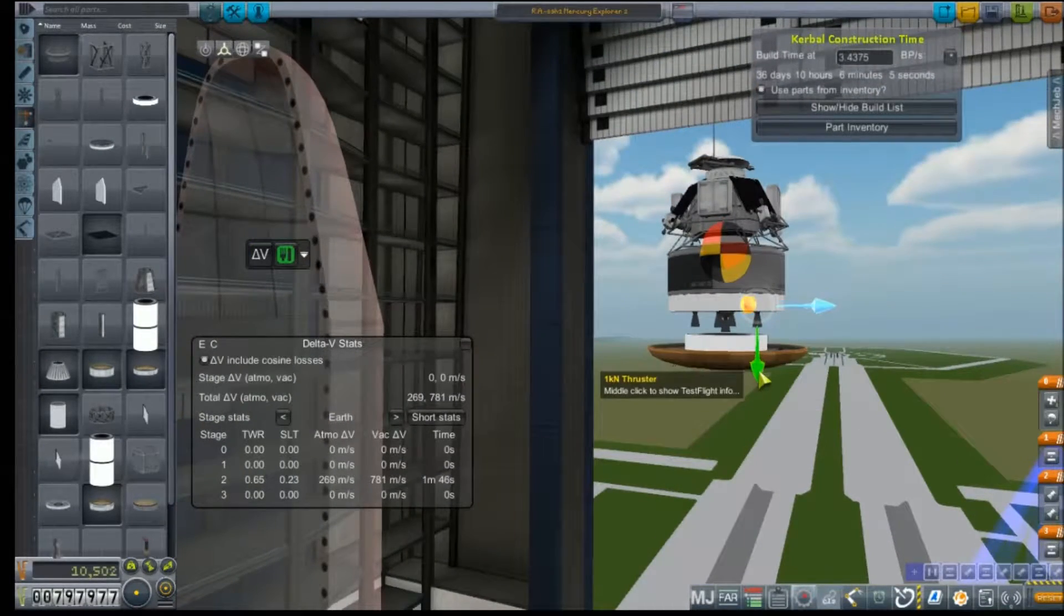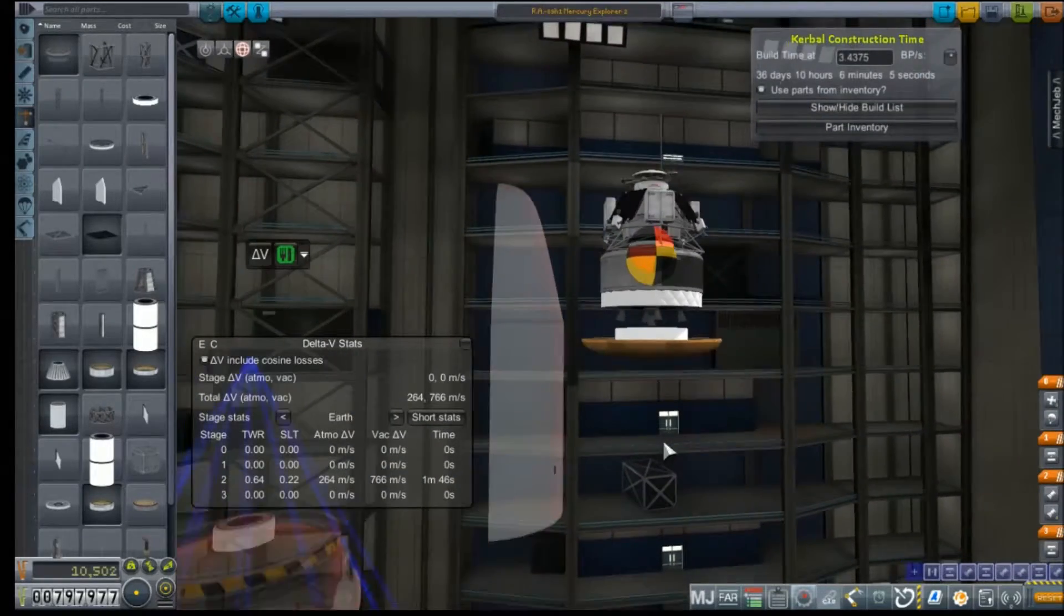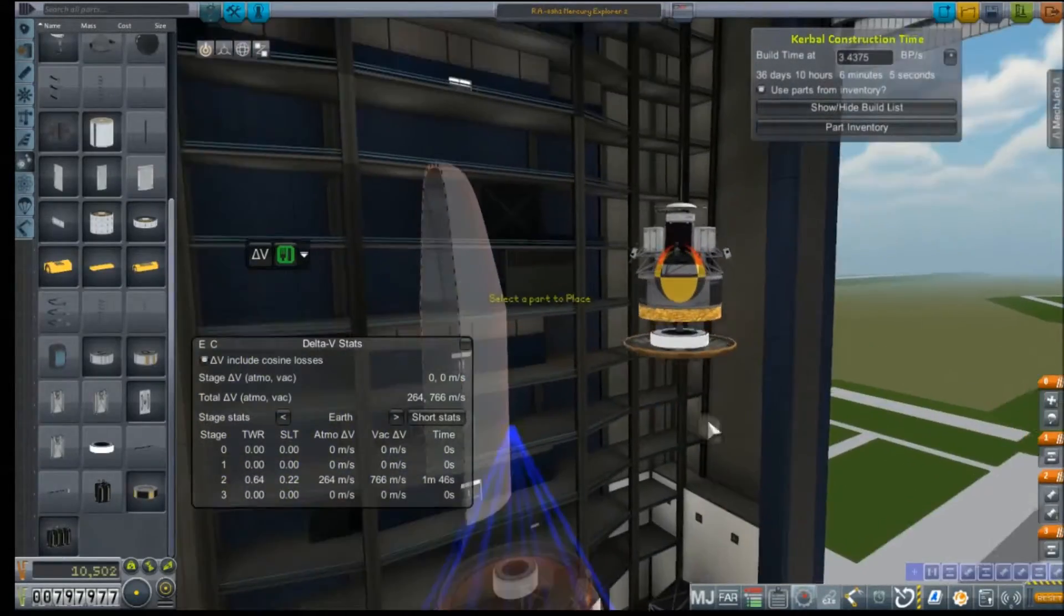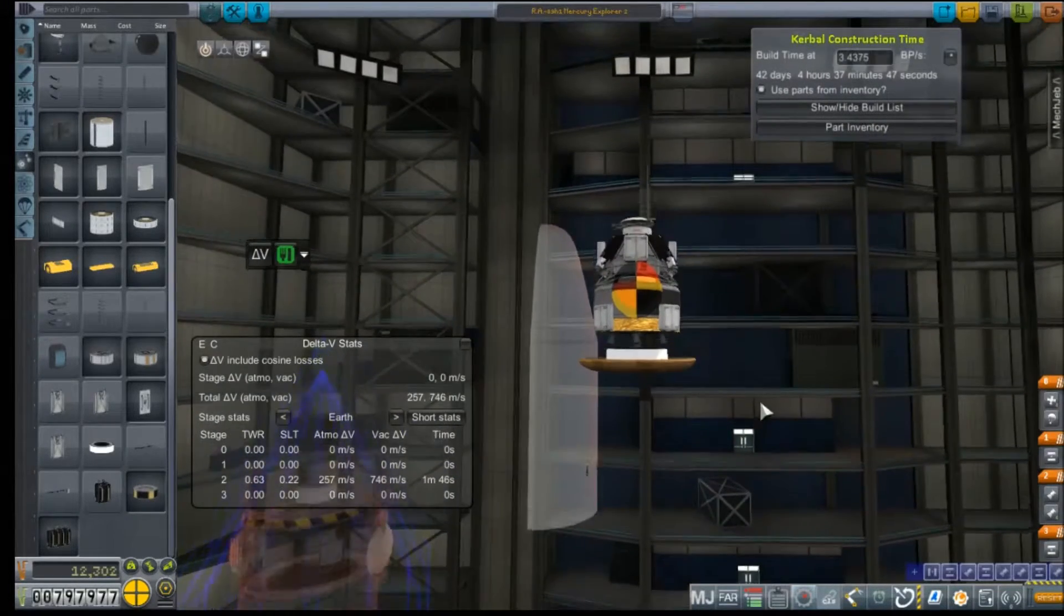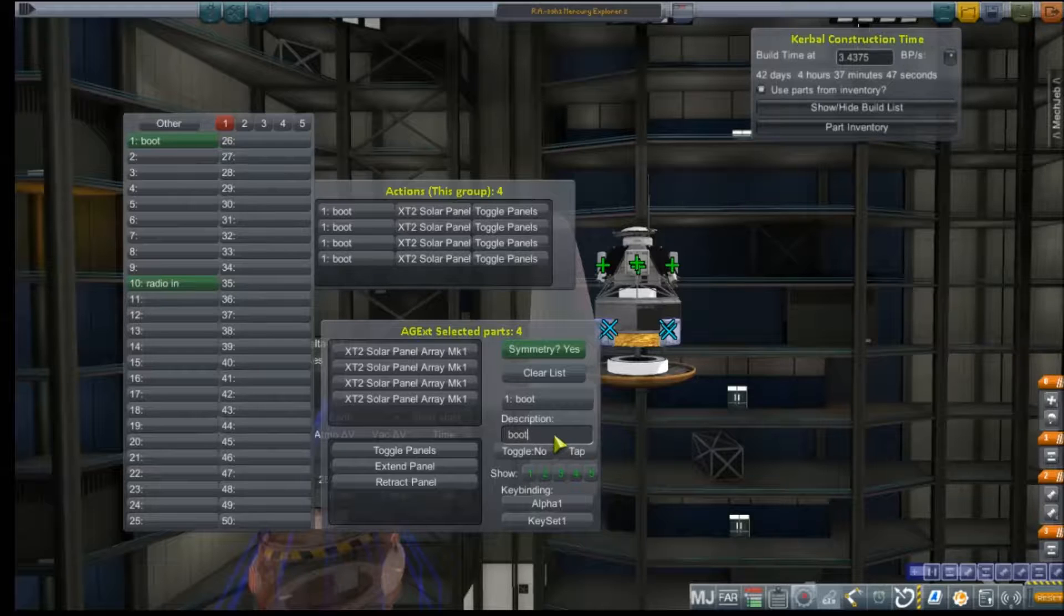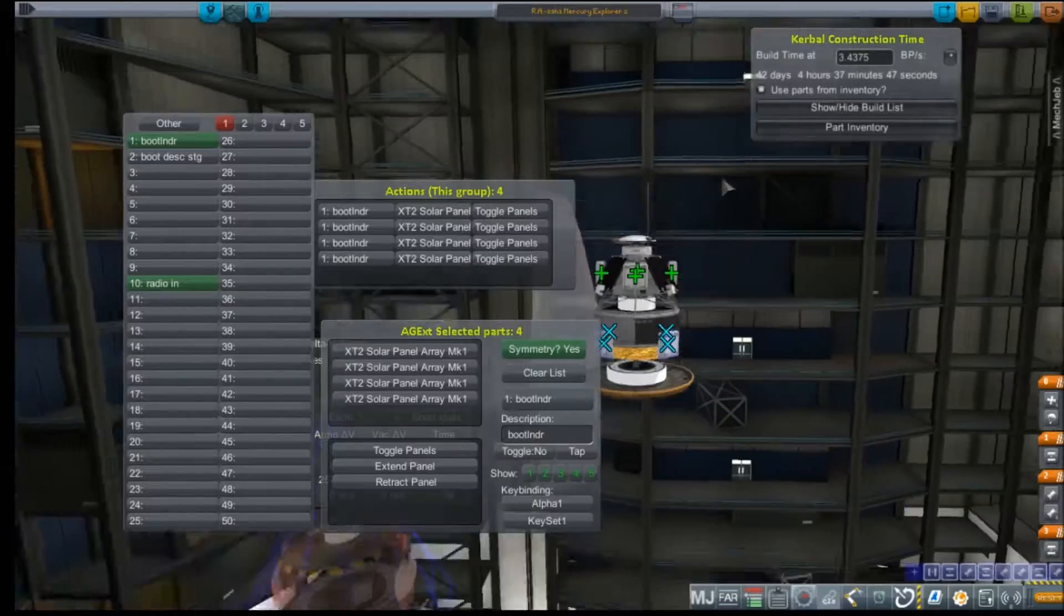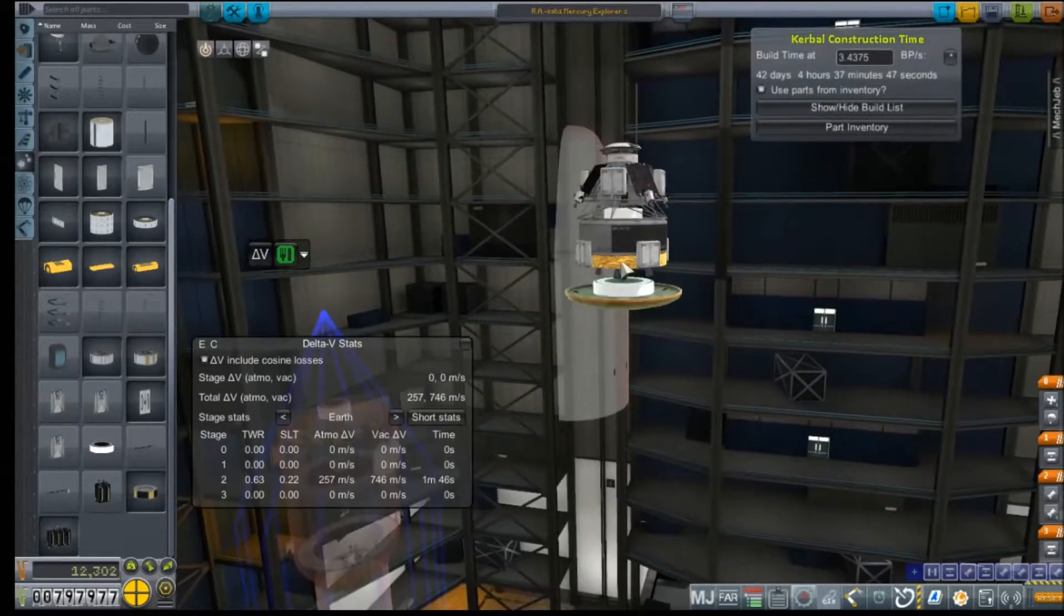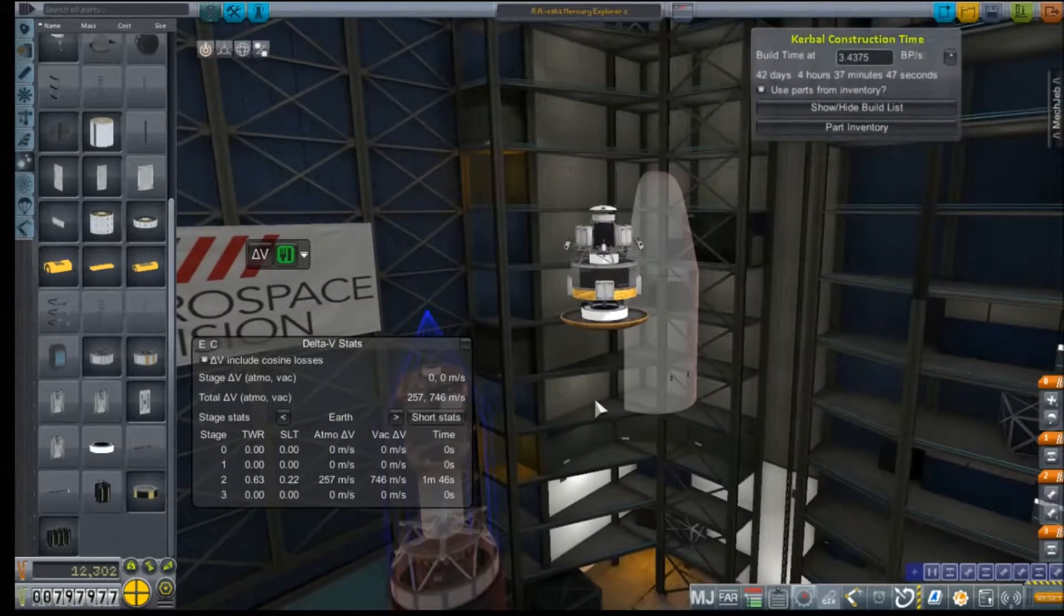Now, I imagine the descent stage to be controlled with the RCS thrusters on the probe itself. So, we don't really need additional thrusters there. We are going to need additional solar panels, though, to make sure that thing can stay powered all the way out to Mars. So, we'll give it its own action group, boot descent stage, and that's that. So, that's what we're doing so far.